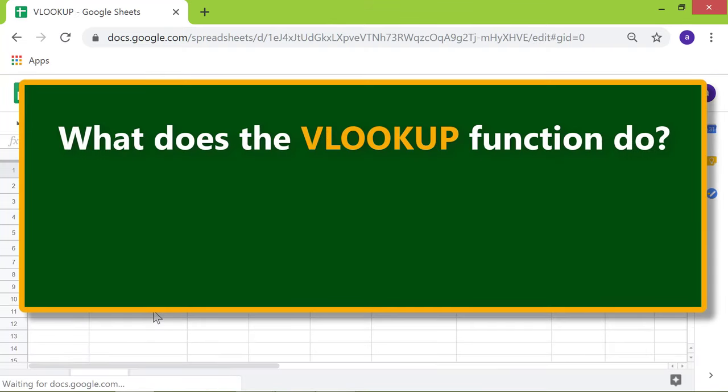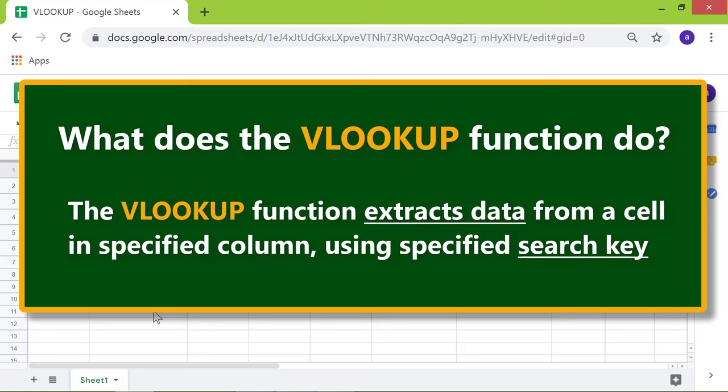What does the VLOOKUP function do? The VLOOKUP function extracts data from a cell in a specified column using a specified search key.